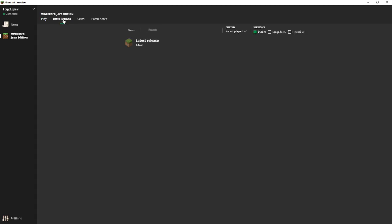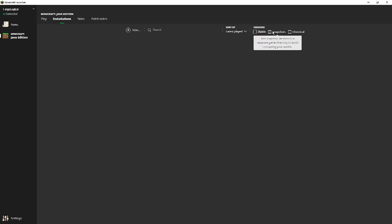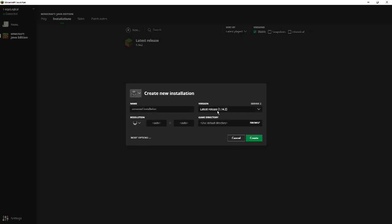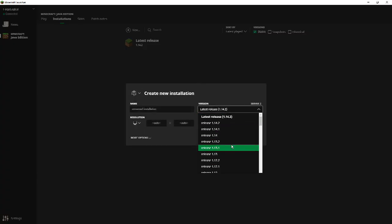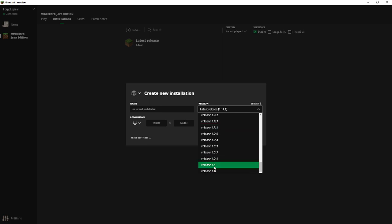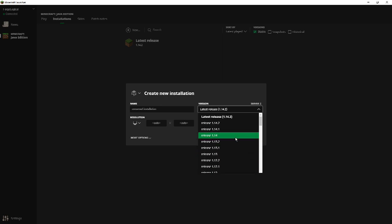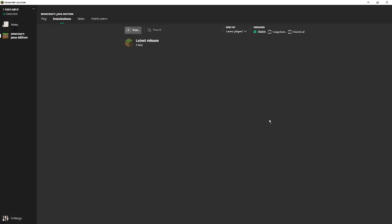Now coming over here, we have installations. So here you're going to be able to choose between just stable, snapshots, or historical. Now if you go ahead and choose stable, then this is just going to show you all the different versions of Minecraft from the first release, which is 1.0, all the way to the current release, we have 1.14.2.